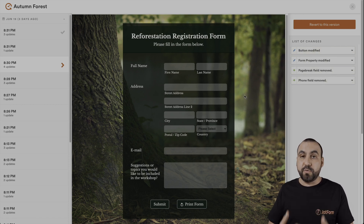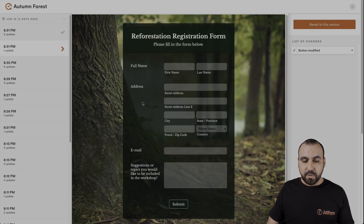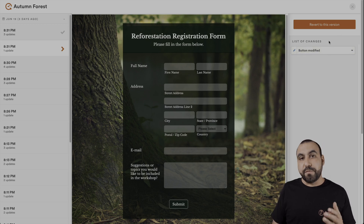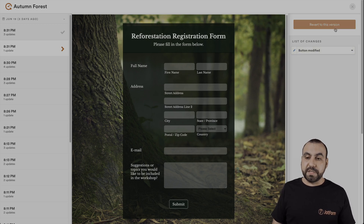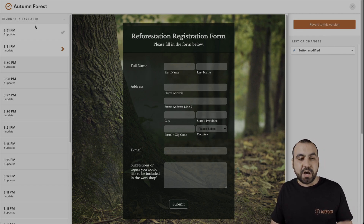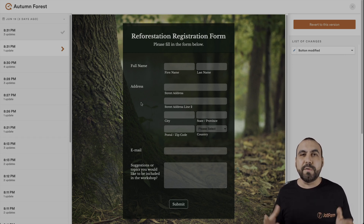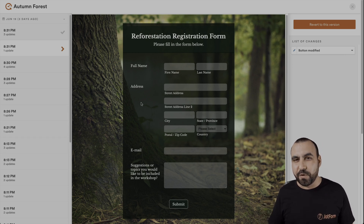You're going to be able to preview the form as the changes go along. For example, if we click on 8:31, we can see the print button was removed and the button was modified. Now, if we want to revert to this version, we just click on the orange button. Also, if you have team members, you're going to be able to preview all the changes on the left. That is how you review your revision history on JotForm.